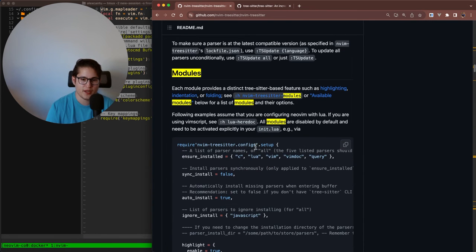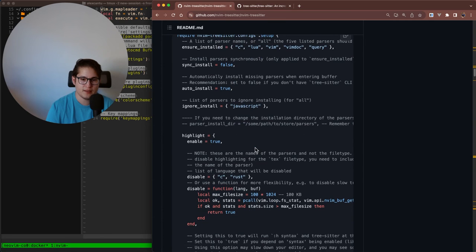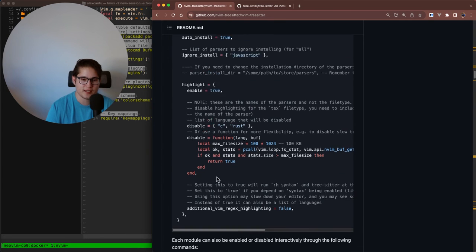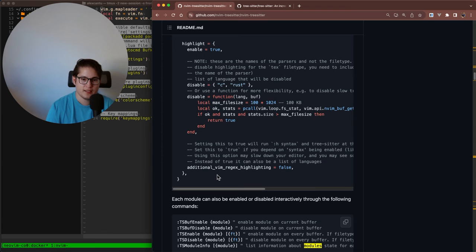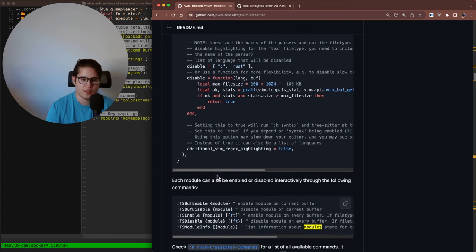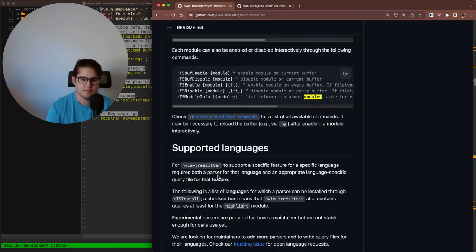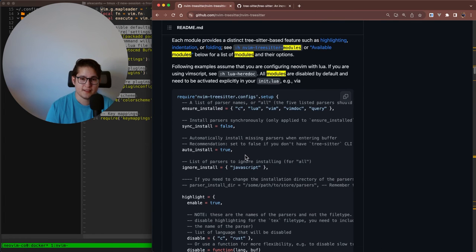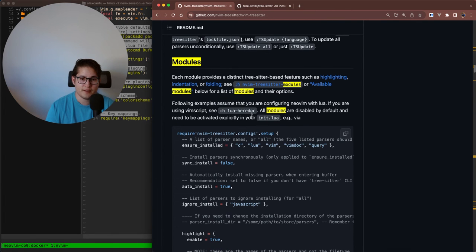They also have this concept of modules. So out of the box, they have three modules available: one for highlighting, for syntax highlighting, one for indentation, and another one for folding.